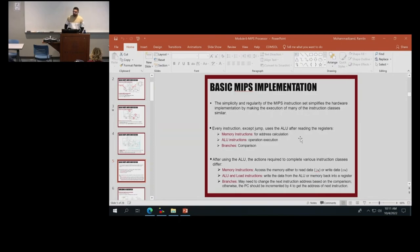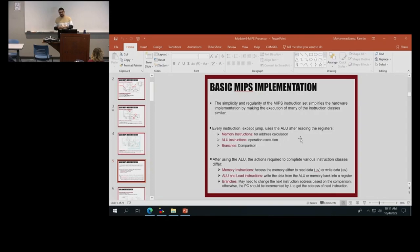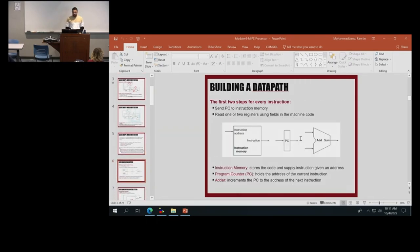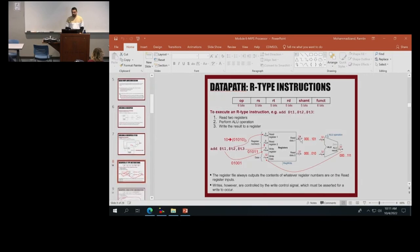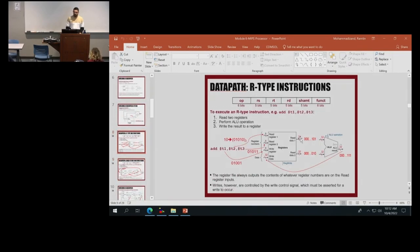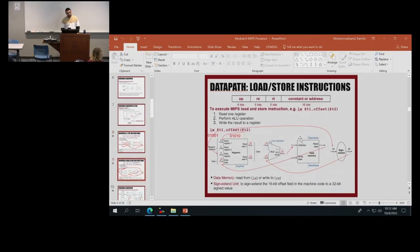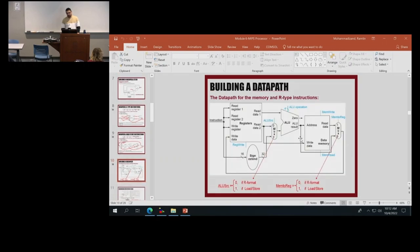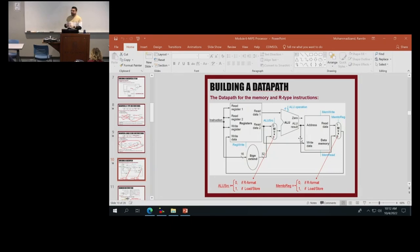For example, we mentioned that every instruction in MIPS except for jump used the ALU after the register, so it gives us an idea about how it works and makes the architecture simpler. A lot of processors follow the same kind of simplicity in their architectures because they want it to be predictable and simpler to design. We started with the first step, which was fetch and decoding, and built from there. We covered the R-type instructions and how they work, the blocks that are involved, and the same story for load and store. We continued building the data path.